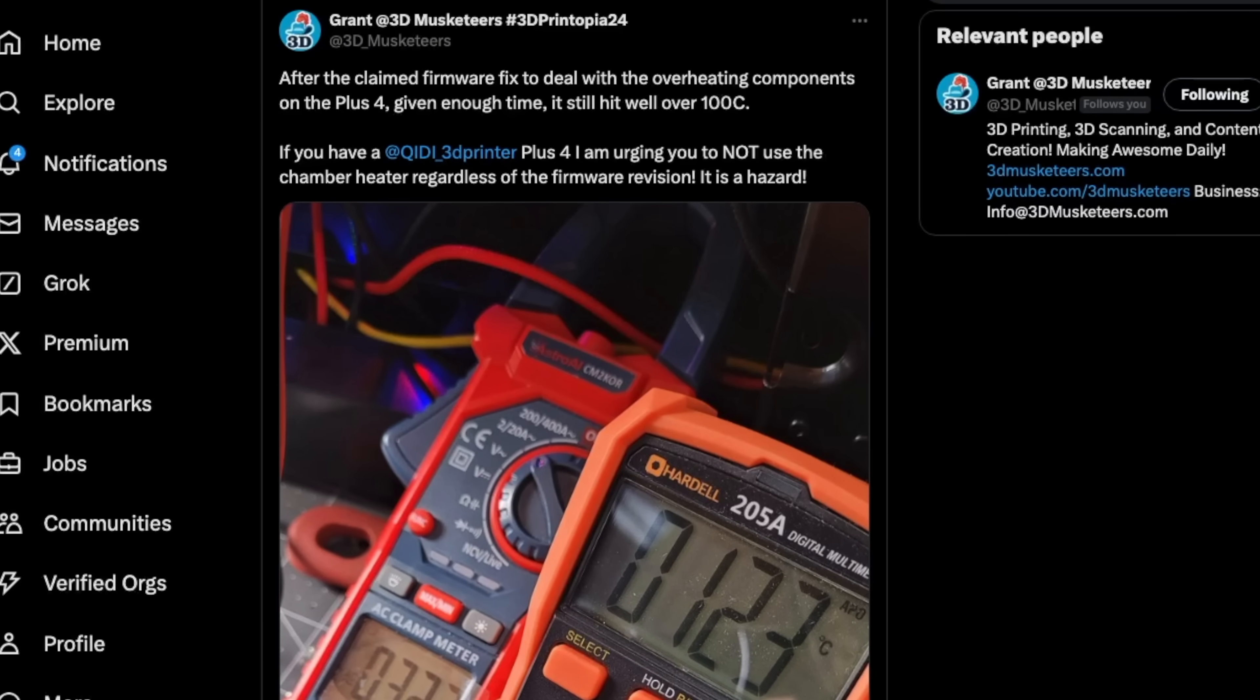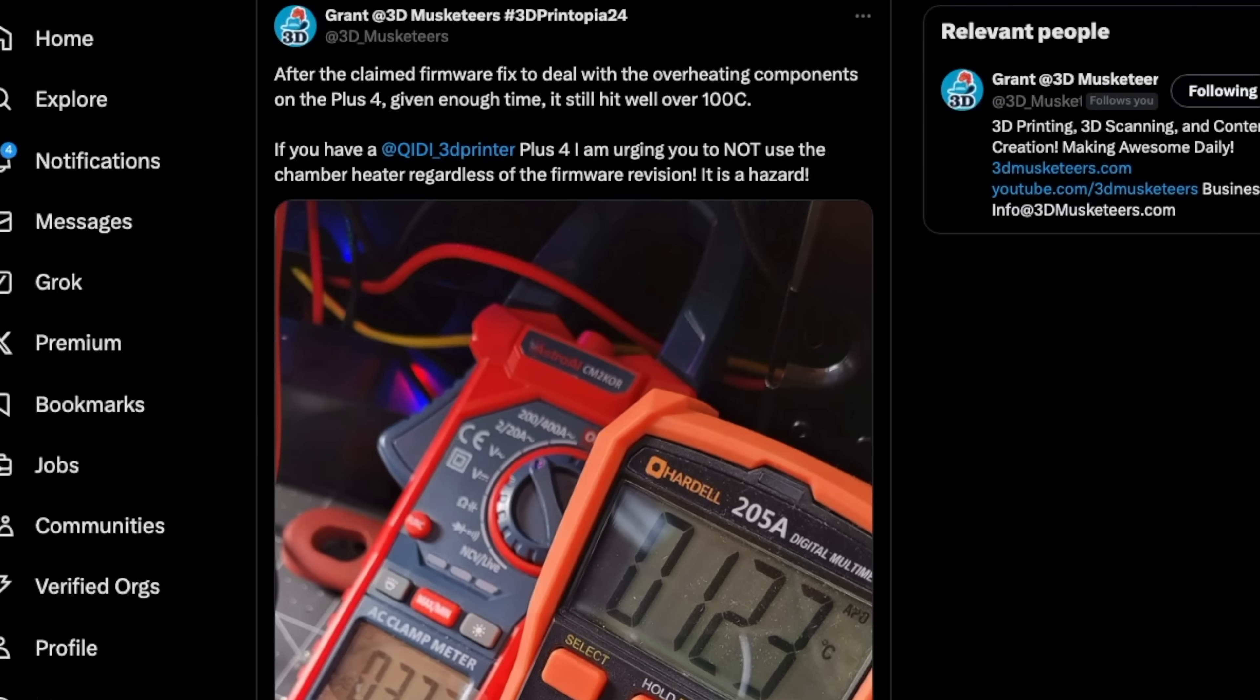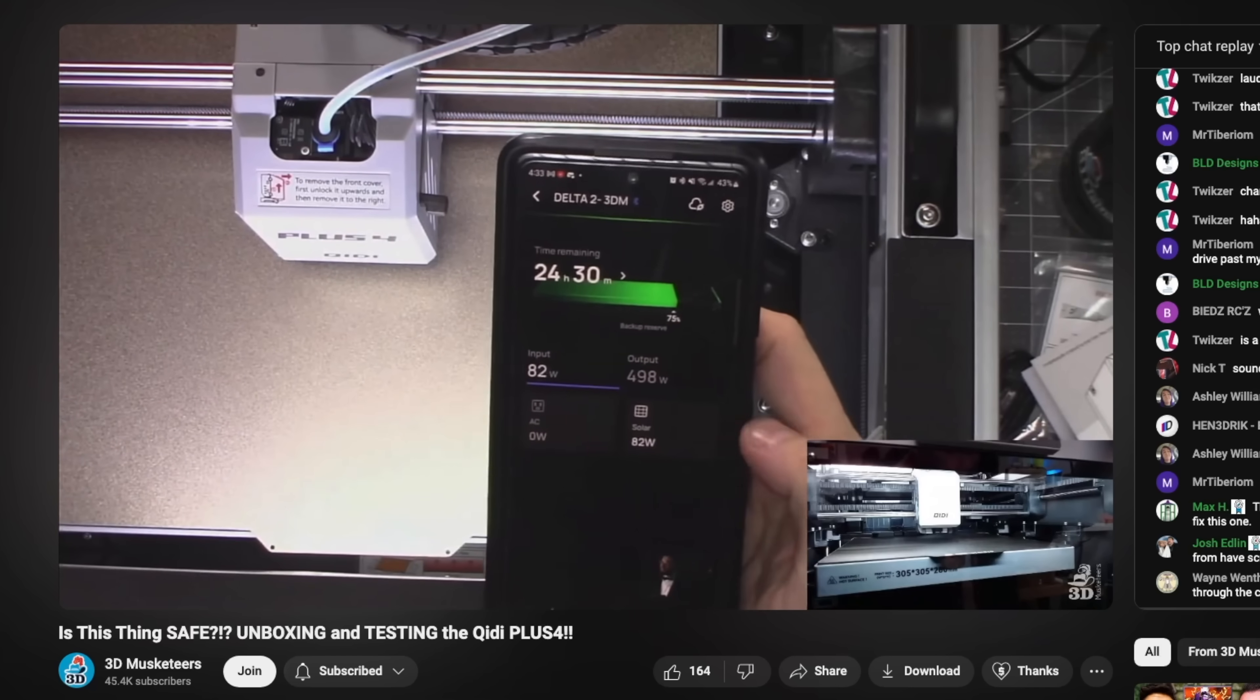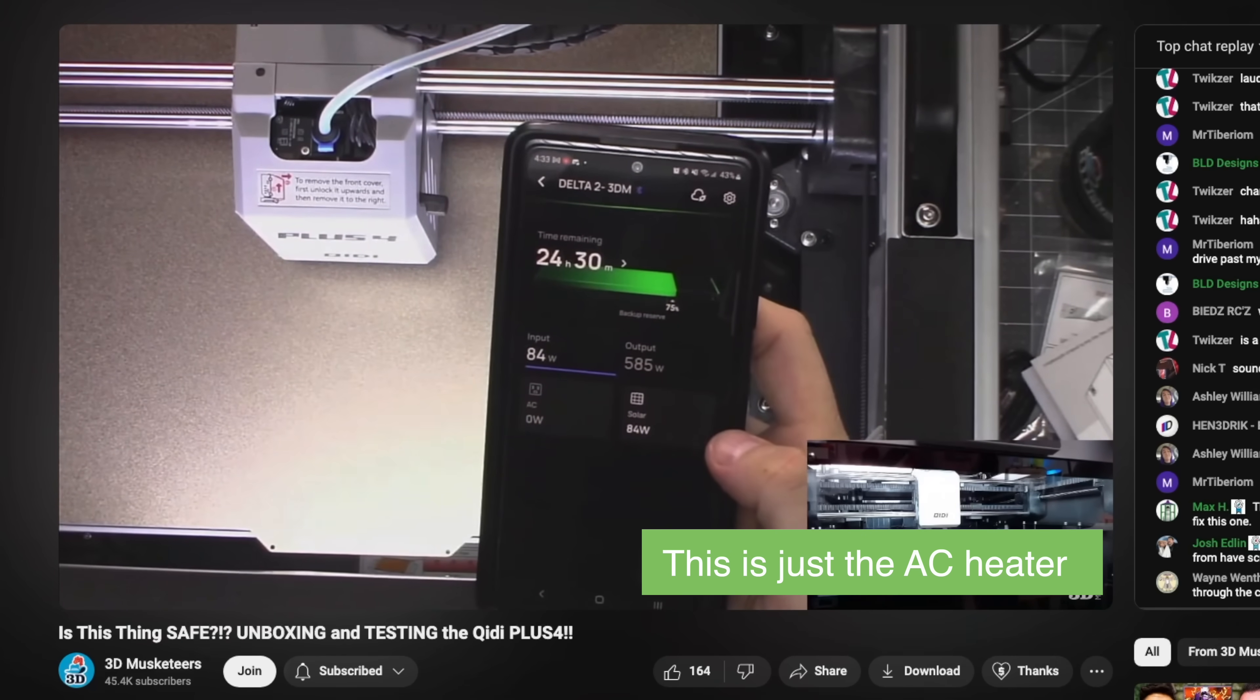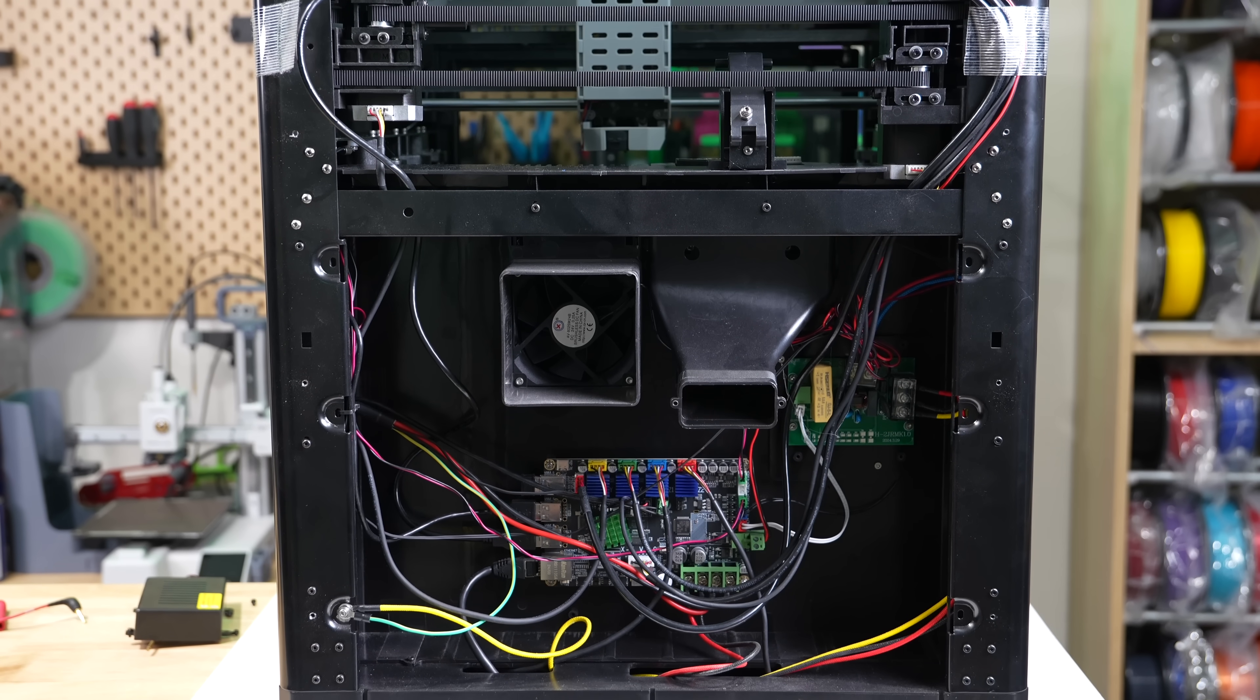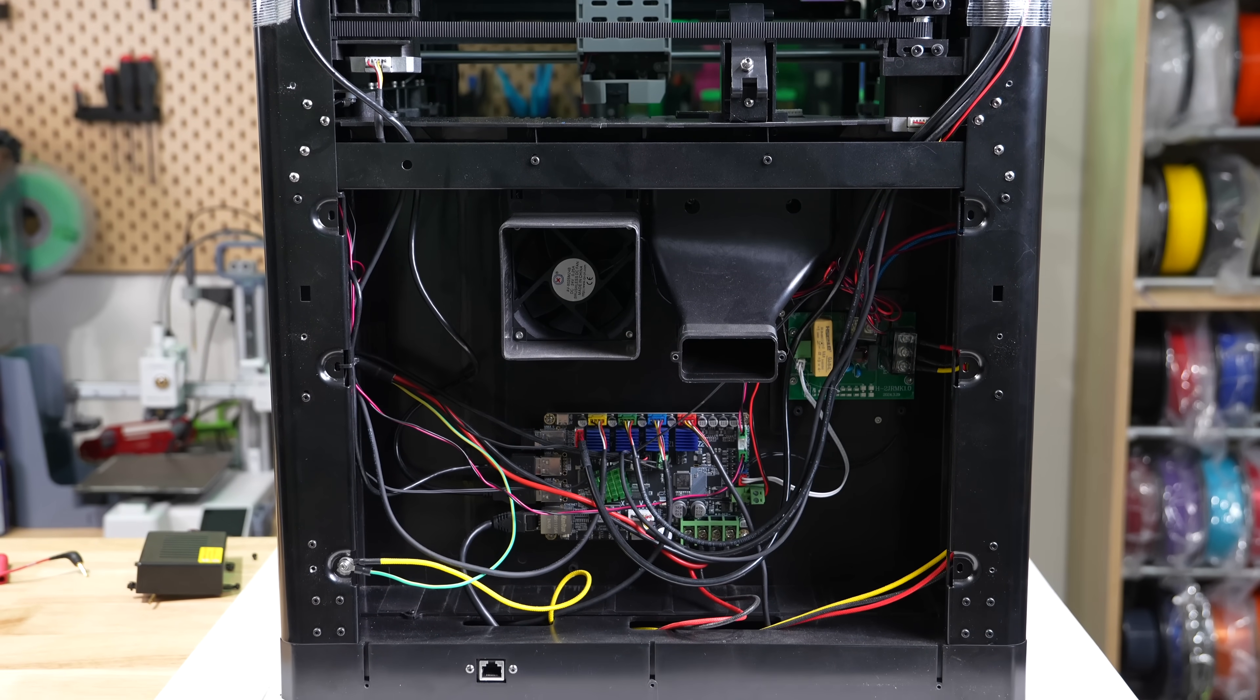This retweet was from a stream that Grant from 3D Musketeers did on the Plus 4. In this stream, Grant checked how much power the machine was drawing with the chamber heater and bed, and then he popped open the back of the printer to take a look at the electronics.